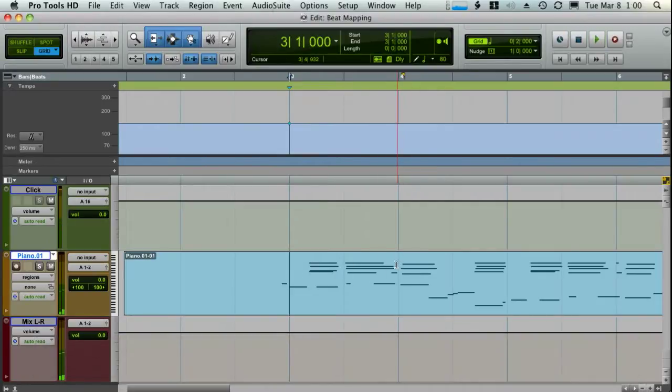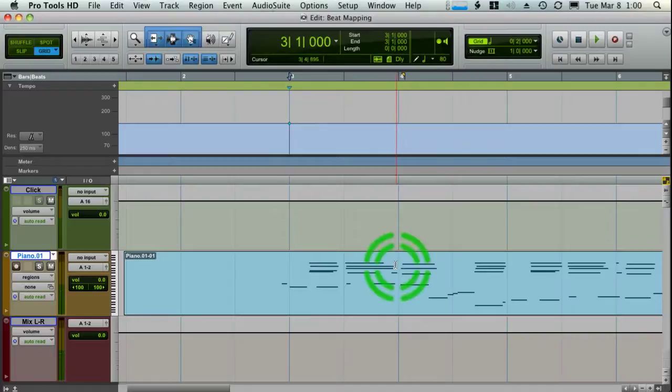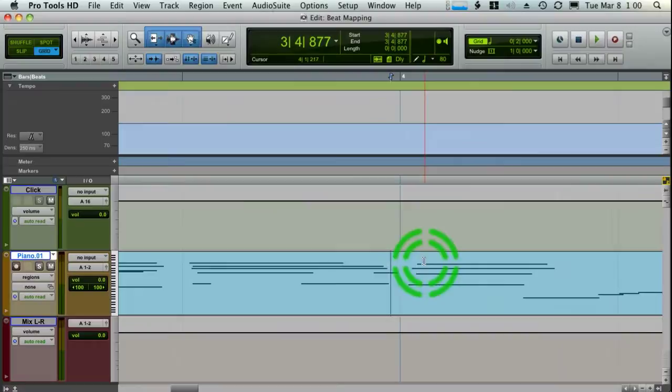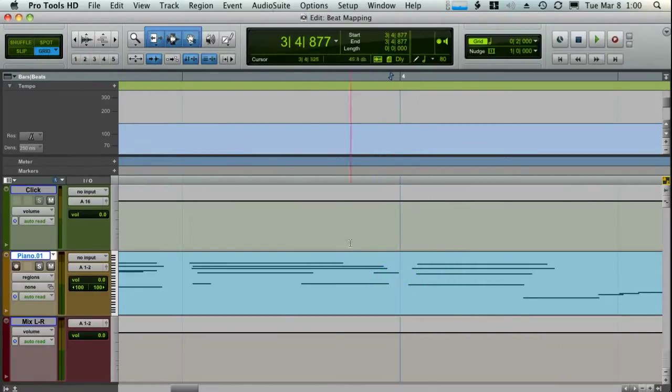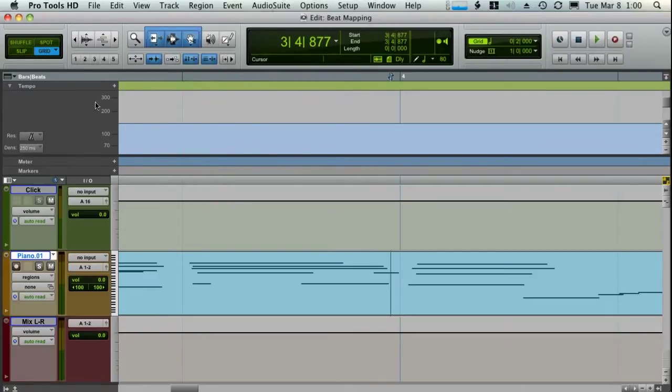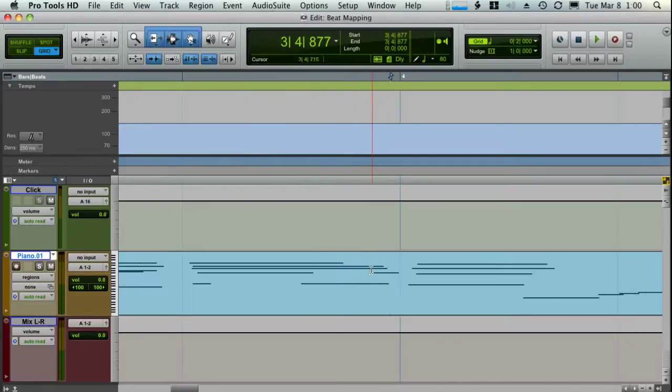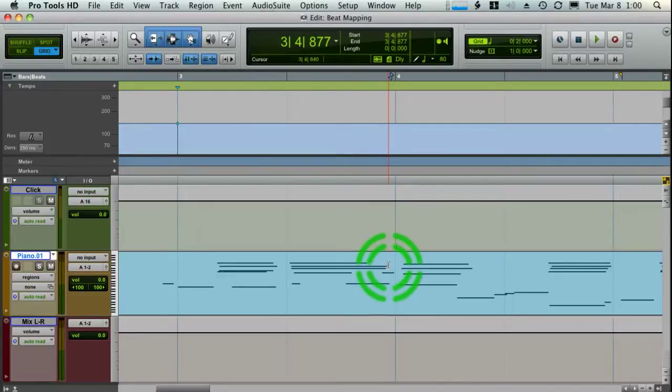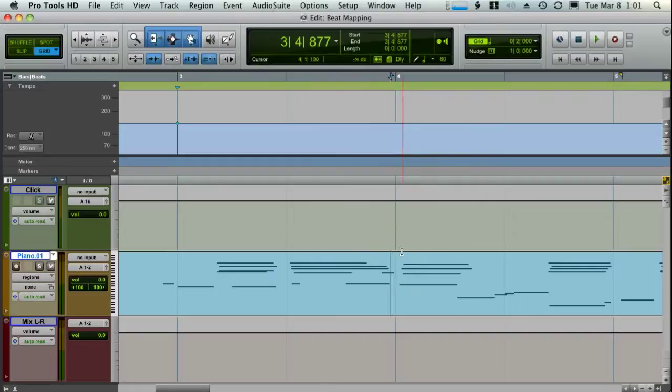I'm going to go ahead and hit play and find the downbeat for the next measure. Okay. So it's right here. I'm going to hold down command and click right before this chord. And the reason why I'm holding down command is that's a way to temporarily suspend grid mode if you would like. And if you don't want to keep switching between slip and grid, then just stay in grid mode and hold down command, and that'll allow you to click outside of whatever your grid settings are.